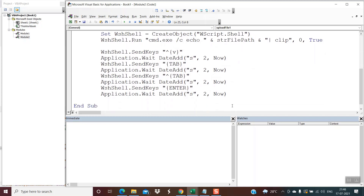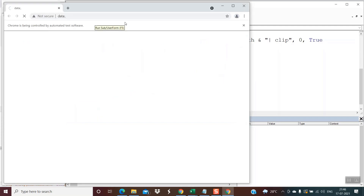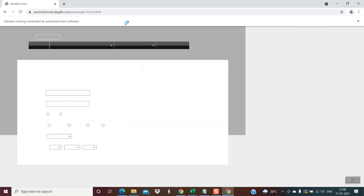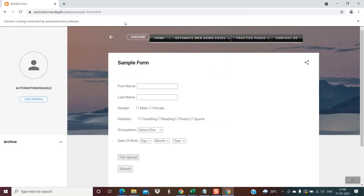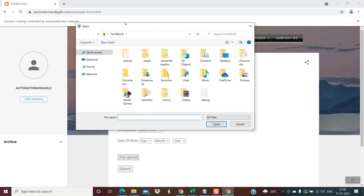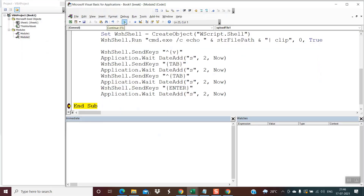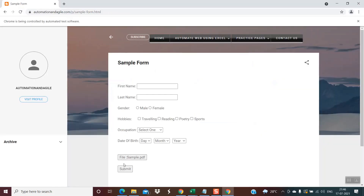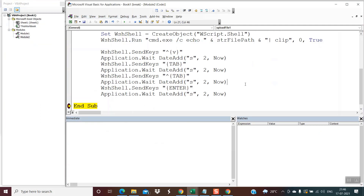The script is ready and if everything is fine it will run and upload the file. Let's execute this and see what happens — I am hitting the Run button. Let's observe whether it achieves the task of uploading the file automatically. The web page has come up... it has entered the file path, hit Tab, it is now on Open, Enter is hit — and the file has been successfully uploaded. The script is working as expected.